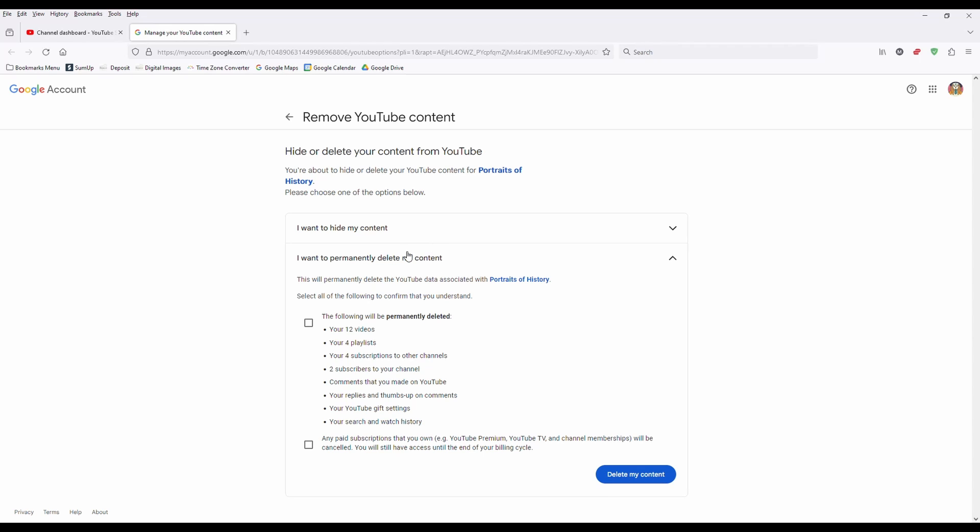I'm going to delete mine. Now, before you do this, make sure this is really something you want to do because note the word permanently. Do not leave a comment saying whoops, I deleted my channel, how do I bring it back? You can't. It's permanent.